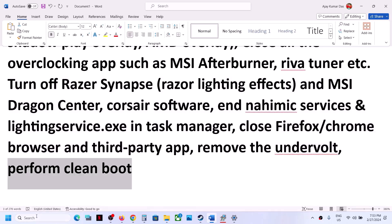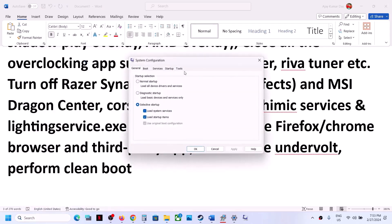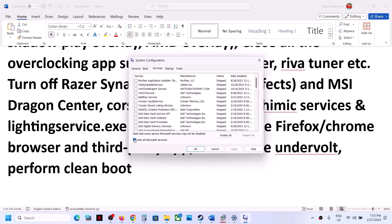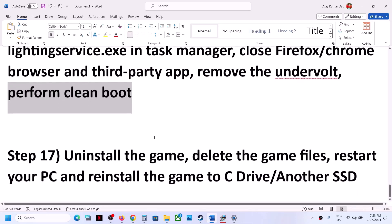To perform a clean boot, type 'System Configuration' in the Windows search box and click on it. Go to the Services tab, put a check on Hide All Microsoft Services, and then click Disable All. Click Apply, click OK. You will see a restart option — restart and then launch the game.